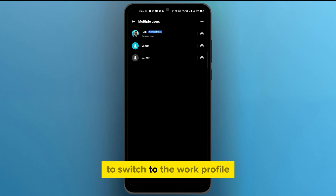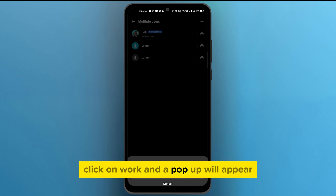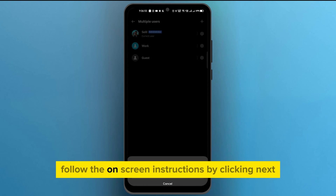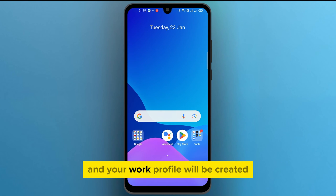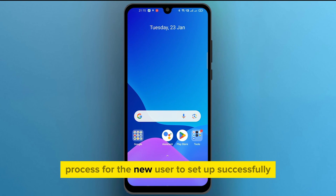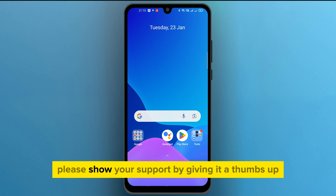To switch to the work profile, click on Work and a pop-up will appear — simply click OK. Follow the on-screen instructions by clicking Next and your work profile will be created. Make sure you are connected to the internet during this process for the new user to set up successfully.